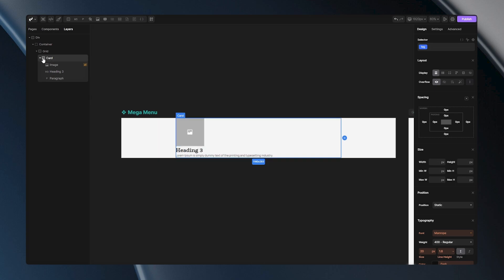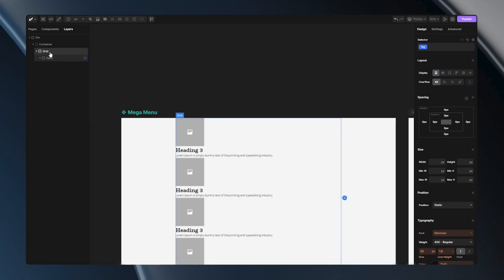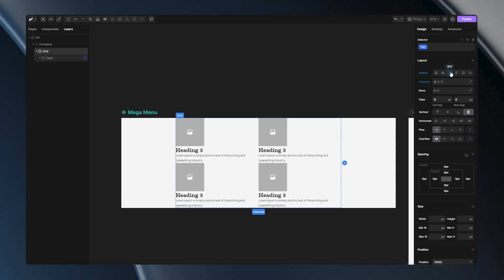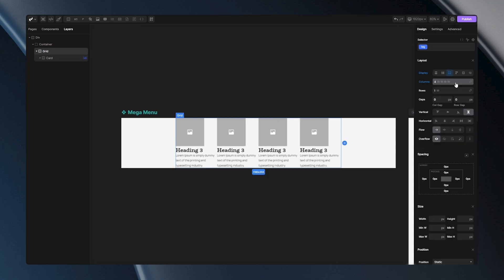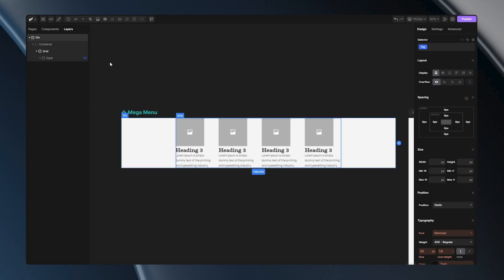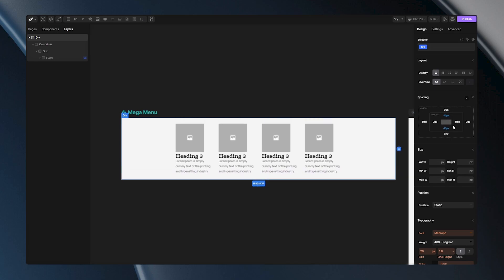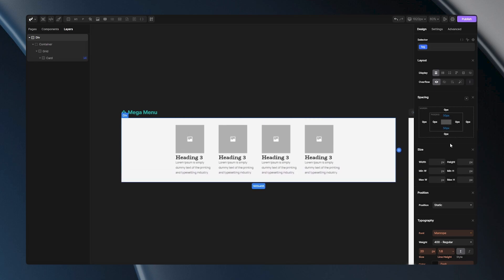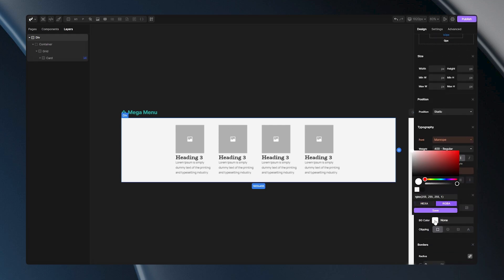Because I want four items I'm going to loop this div, and now I have four items. Let's edit this div to be a grid — set it to grid with four columns and add a gap of 45 pixels. That looks decent. Now let's add some padding. I'll select the parent div and add top and bottom padding, holding alt to edit both values at the same time, and let's add a light grey background.